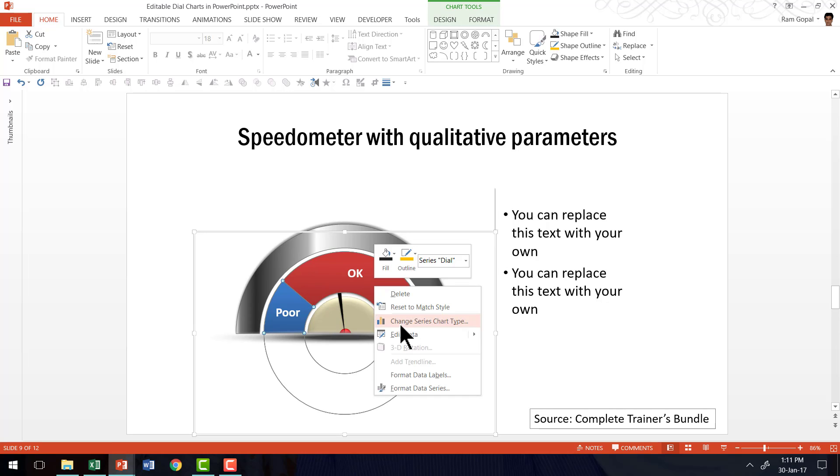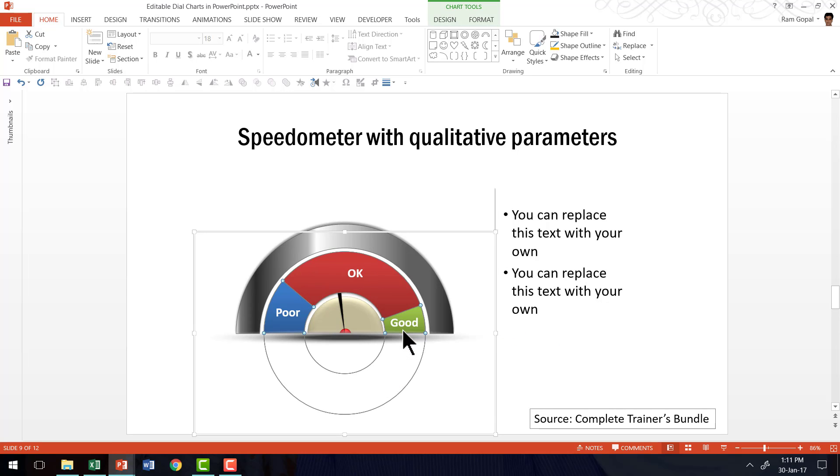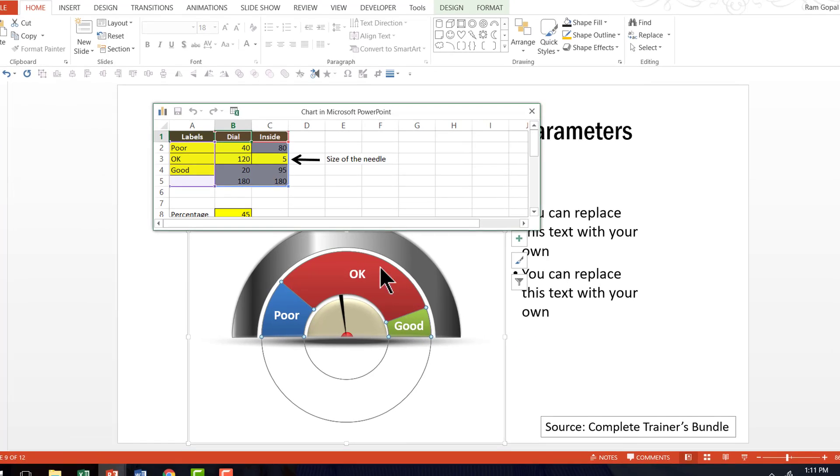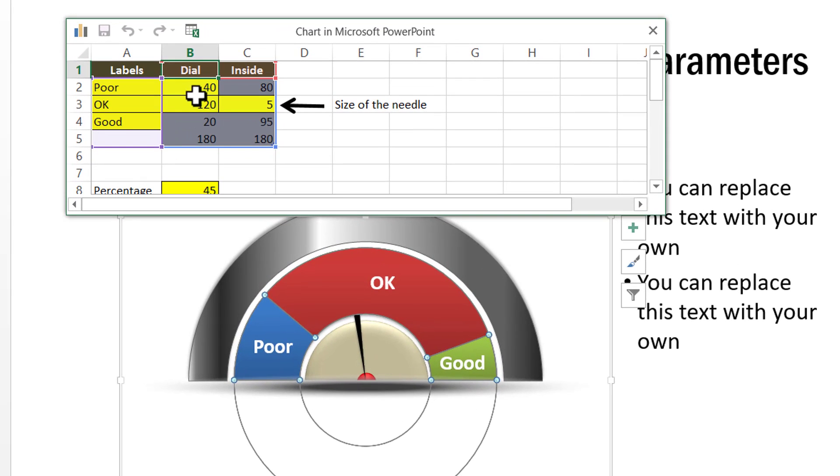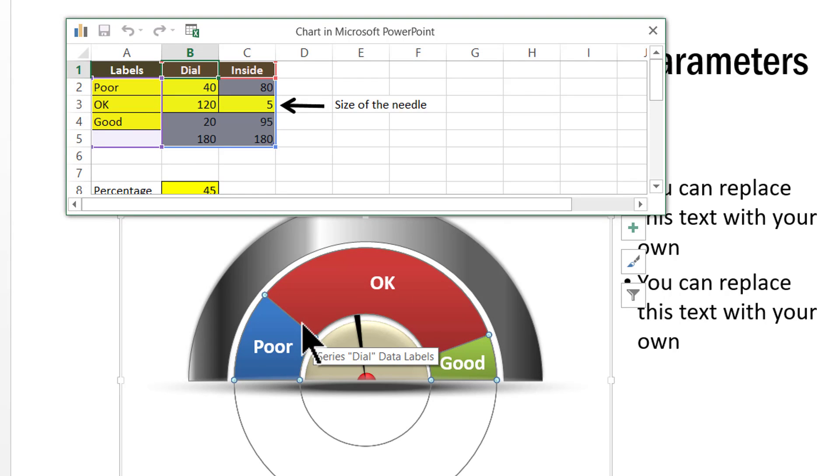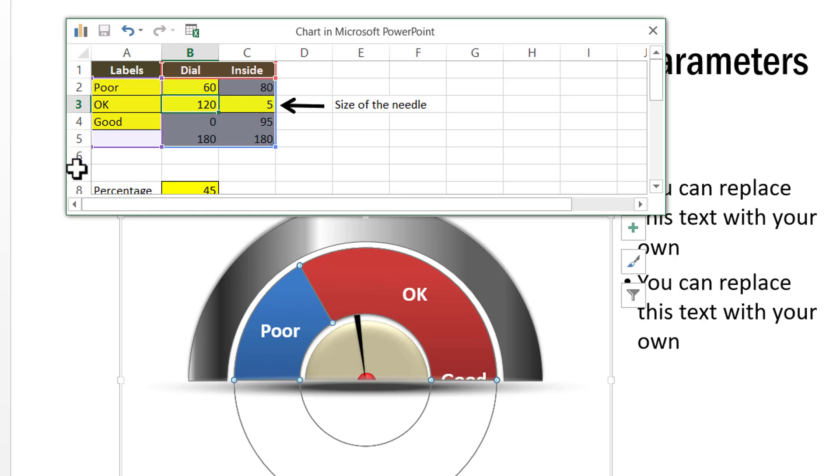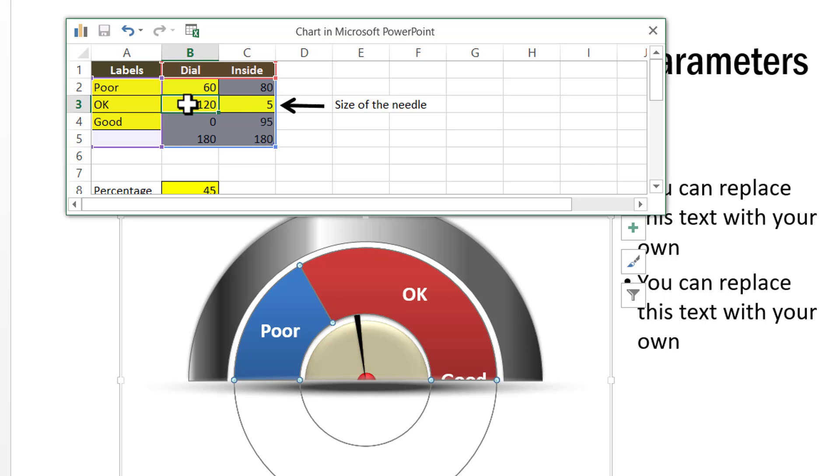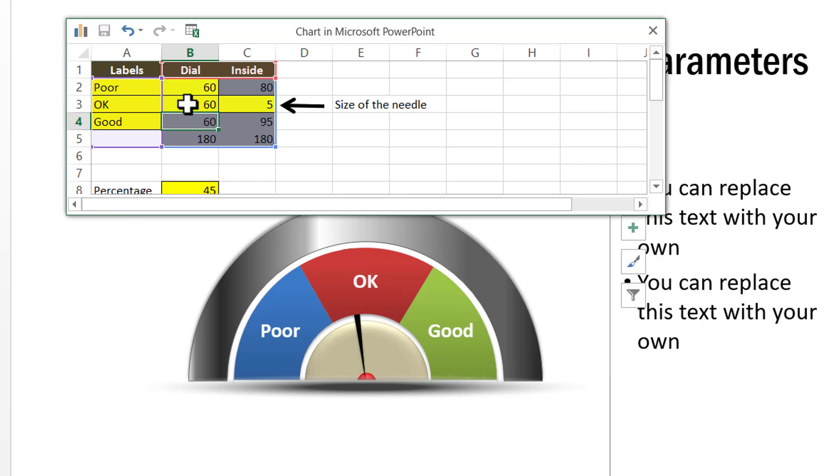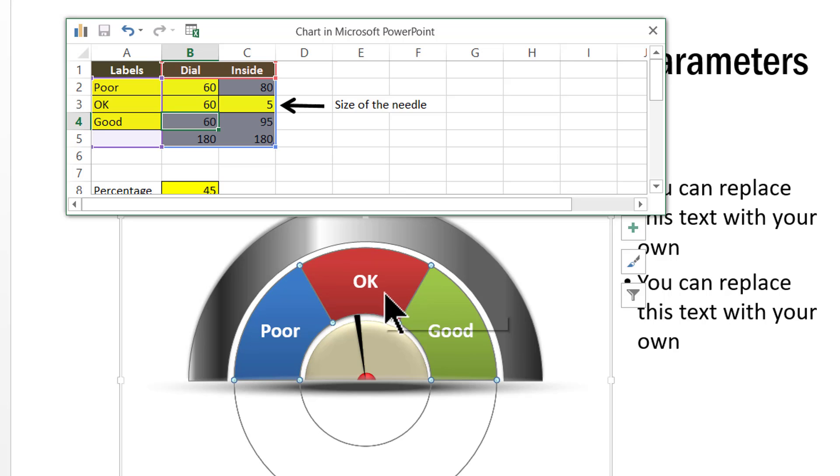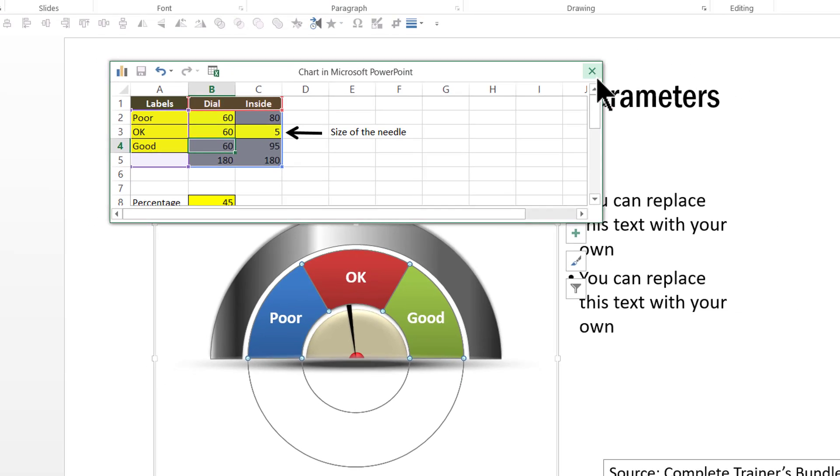Now I'm going to show you how to edit this. Go to edit data. You can see that the split is 40, 120 and 20. If I want to make it as say 60, 60 and 60, I can do that. I can go here and say 60 is for poor, and for OK it is 60, and then the rest is for good.